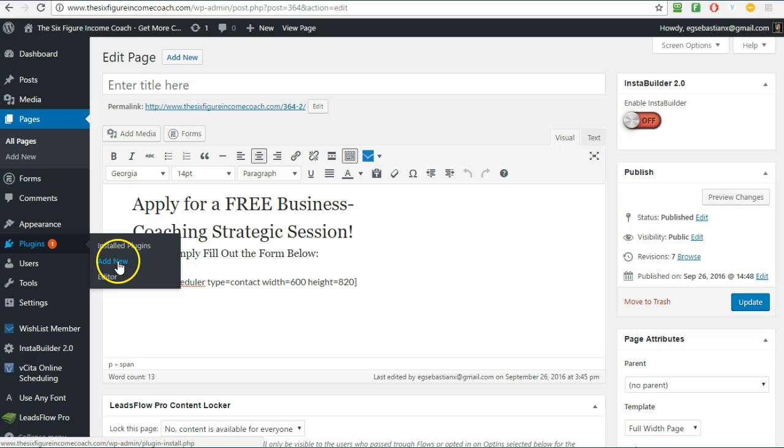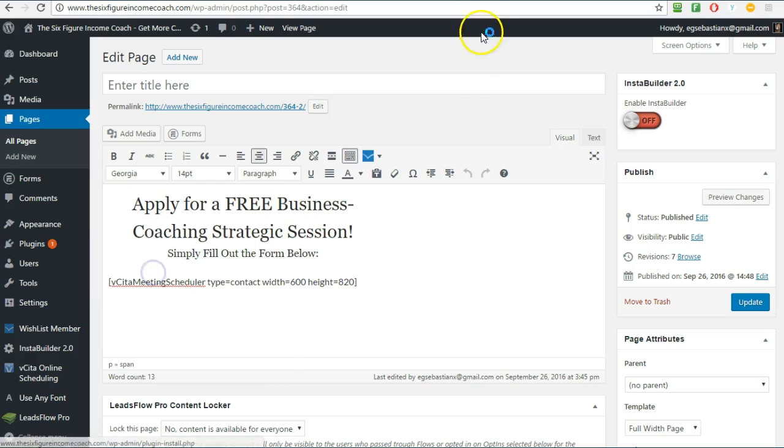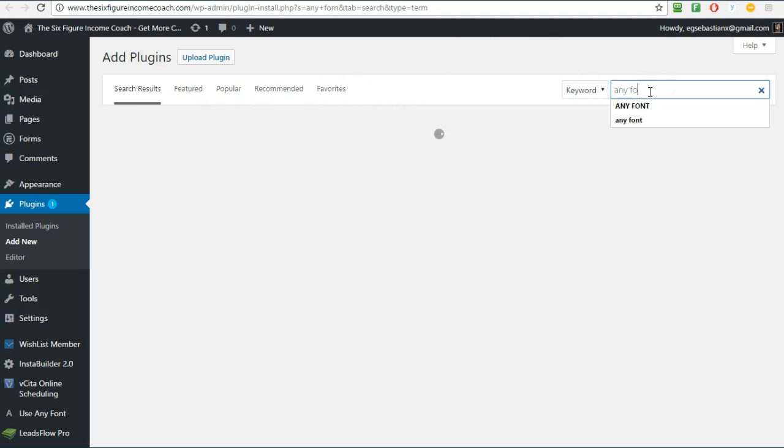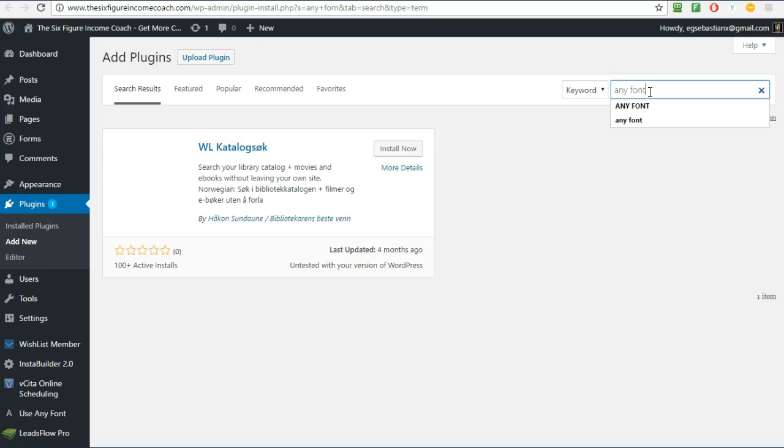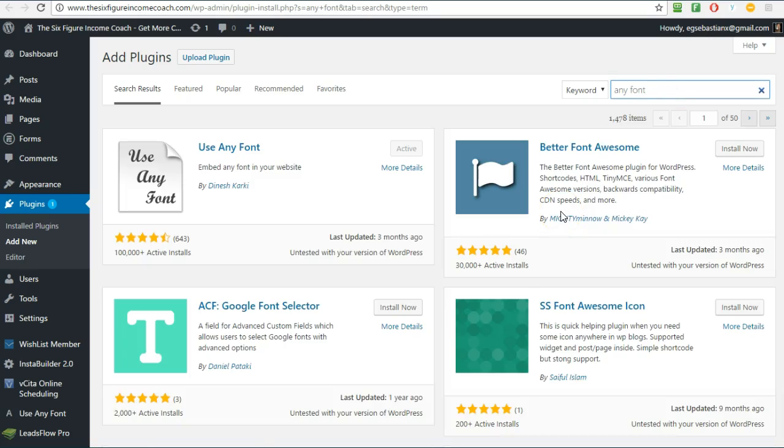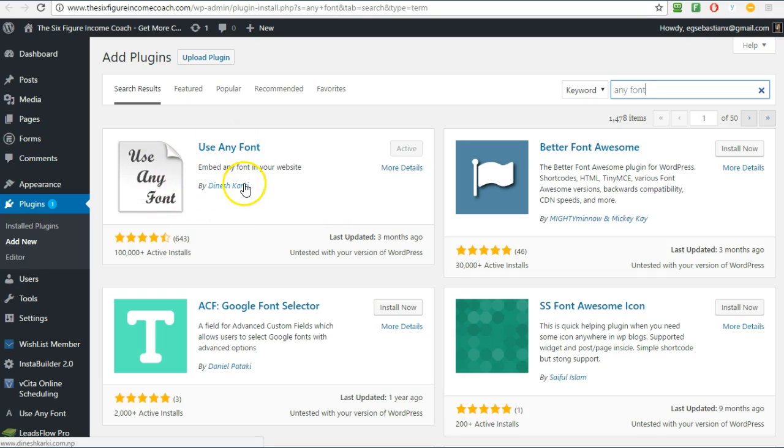Then you type in Any Font. And that was one of the most annoying things for me. I didn't have control over my fonts. I wanted to change the fonts, the sizes and WordPress doesn't let you, but this plugin is a magical plugin. I love it.